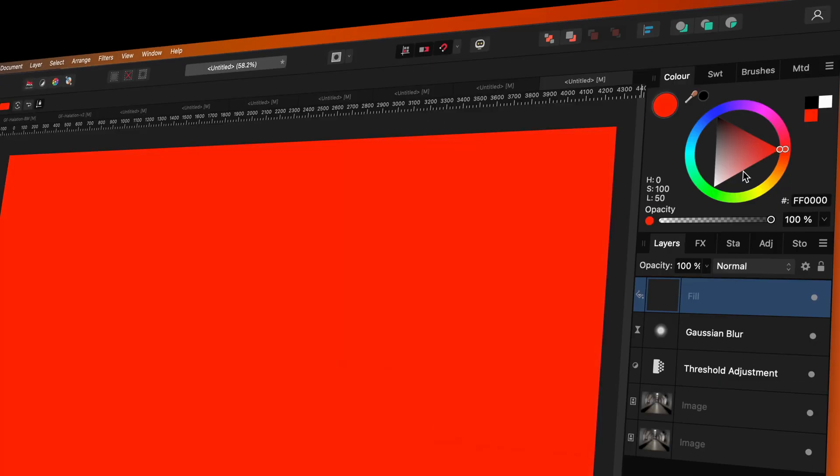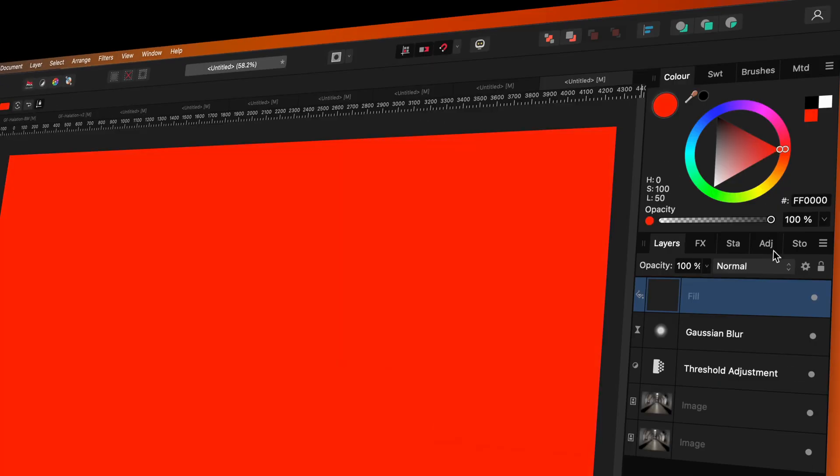The fill layer will be your halation color, so for an orange halation effect, you can set this color to orange, but I'll keep it red for this example.